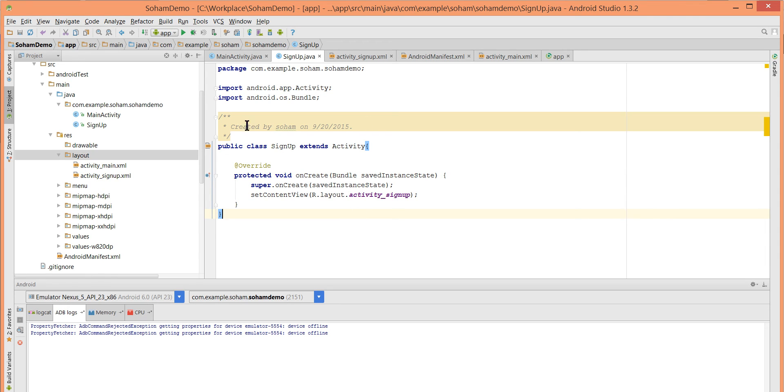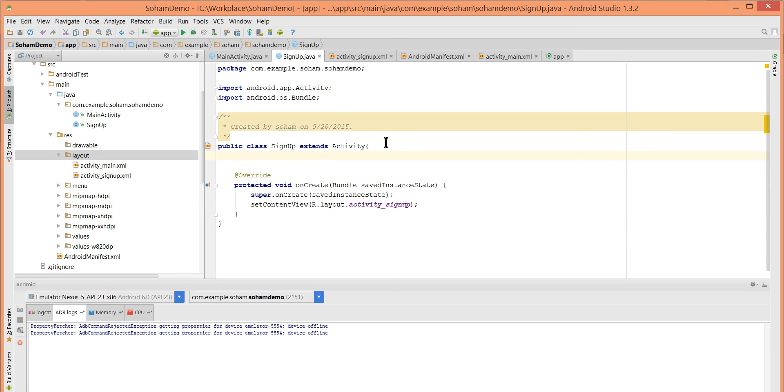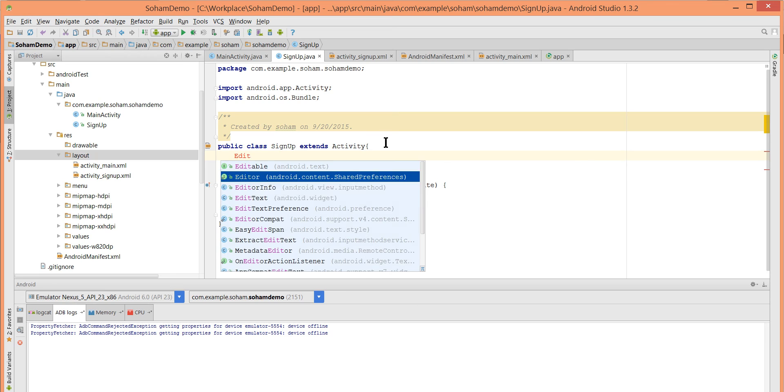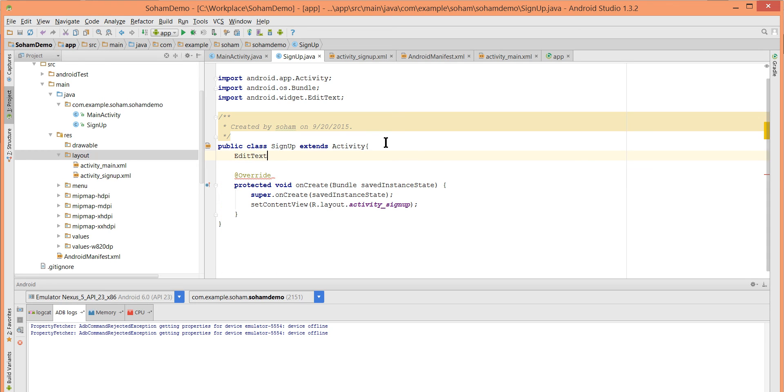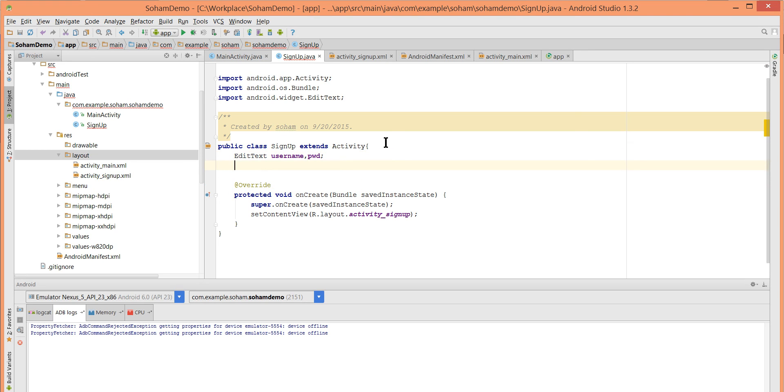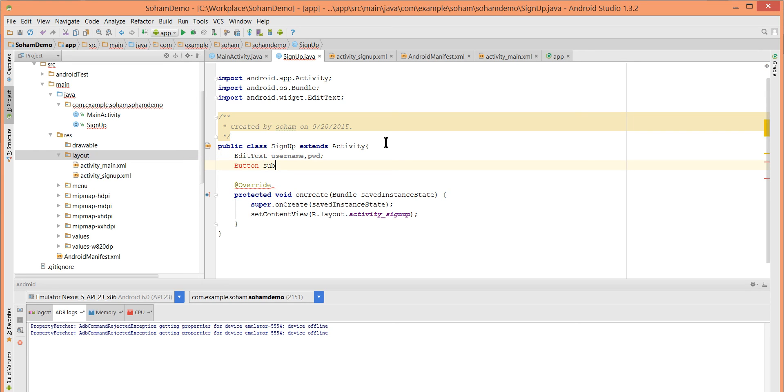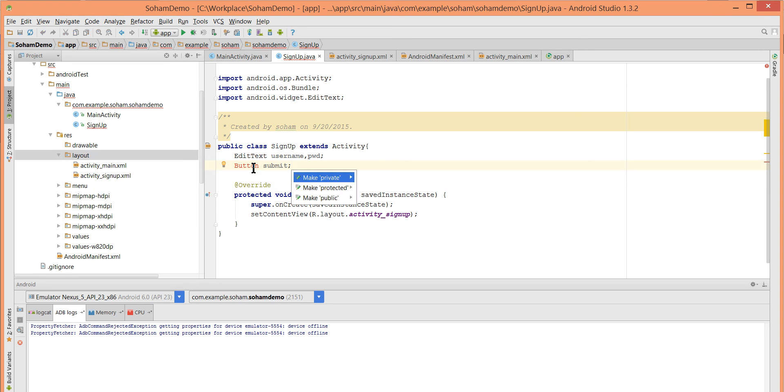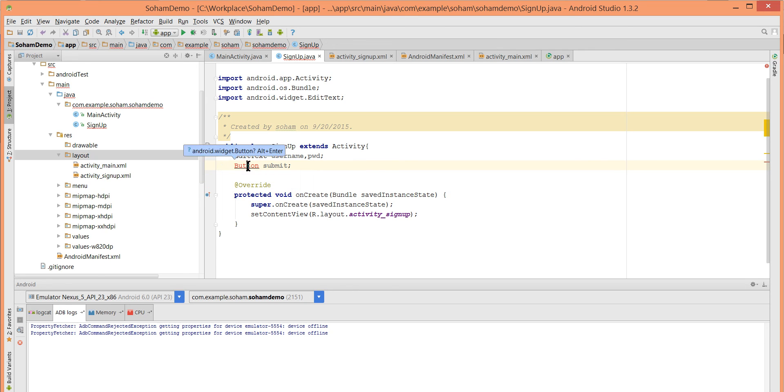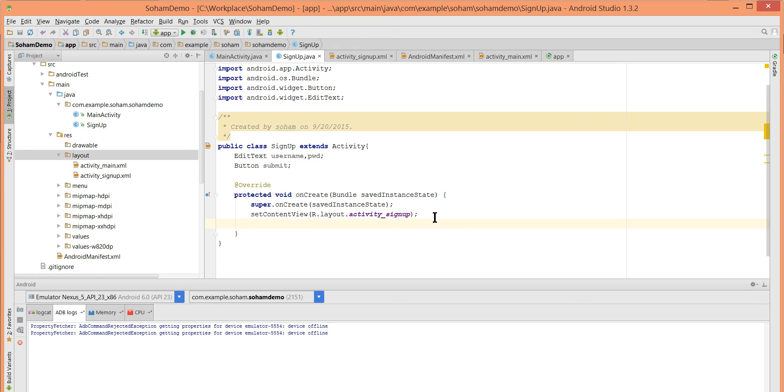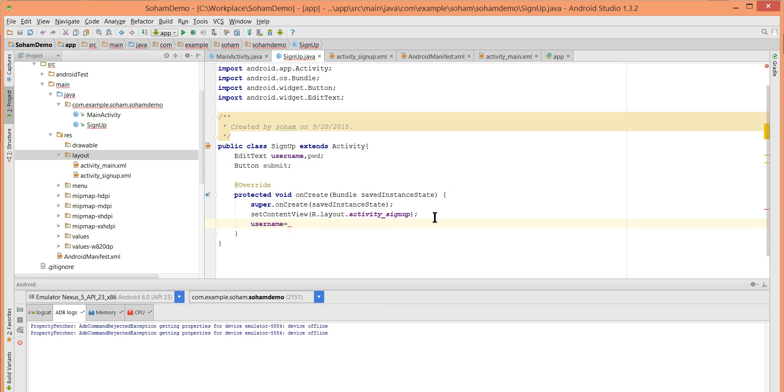Now we have created three parameters: EditText username, password, and Button submit. Let's import button using alt-enter. Let's link this button to the actual button.